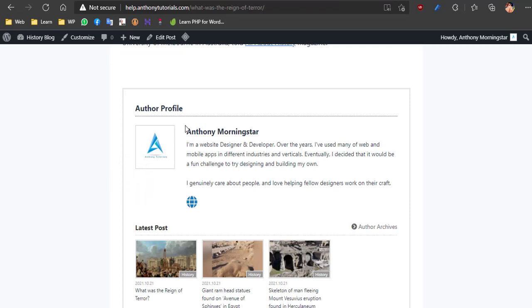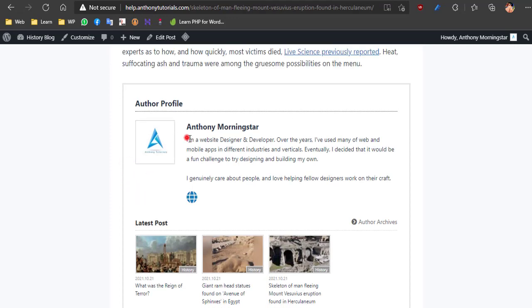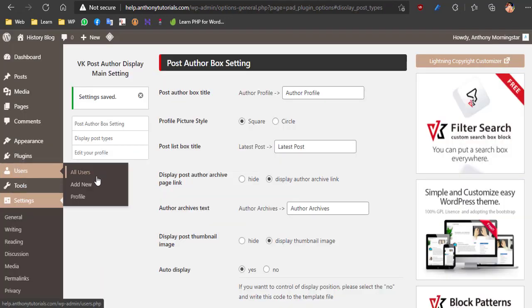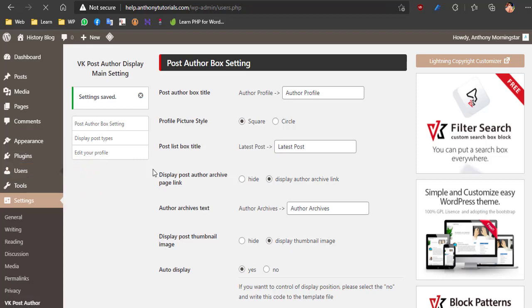If you need to change user author info, then you need to go to the dashboard, under Users, and click Edit User.